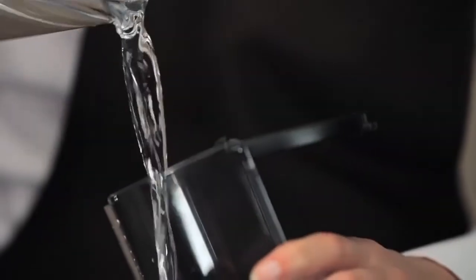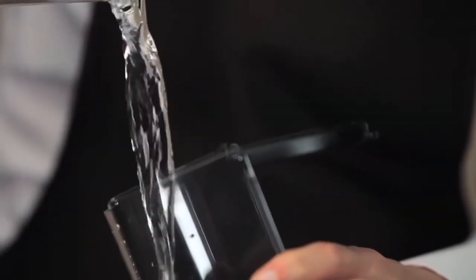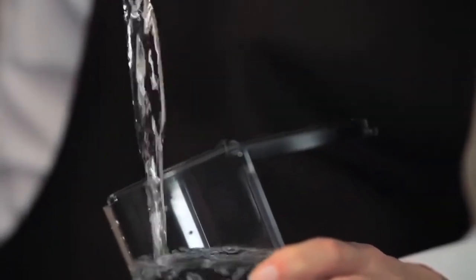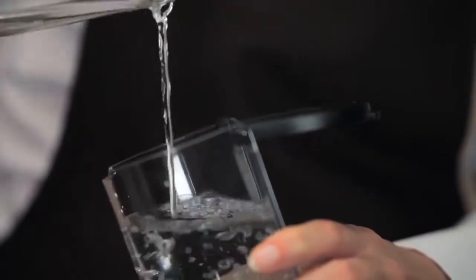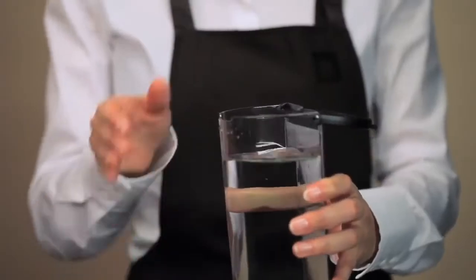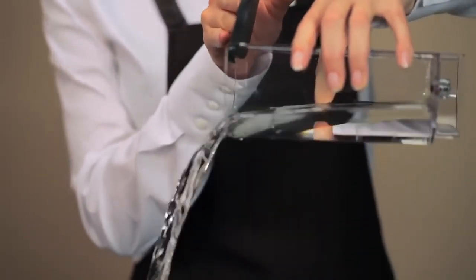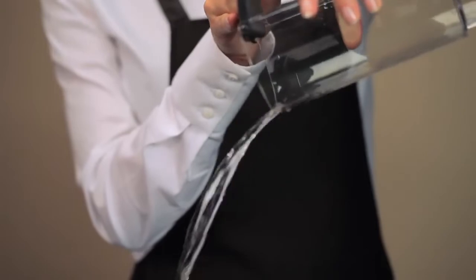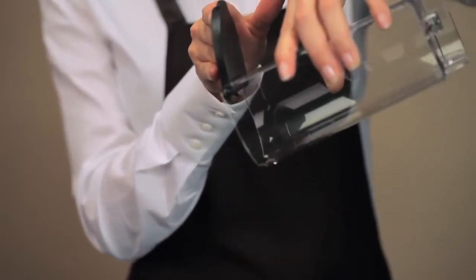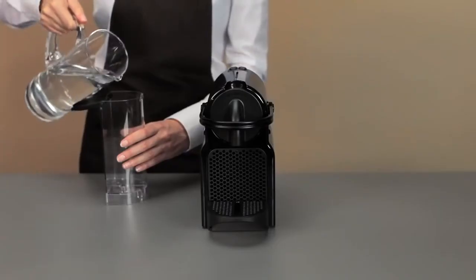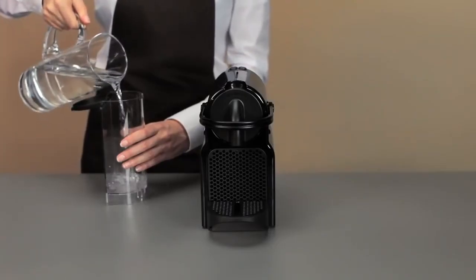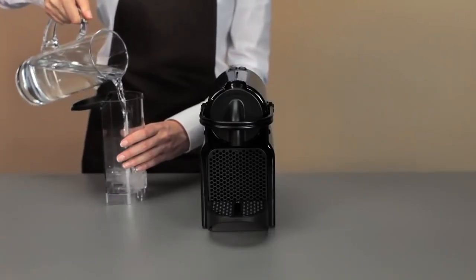To start, thoroughly rinse out the water tank before filling it with fresh water.